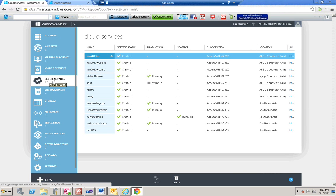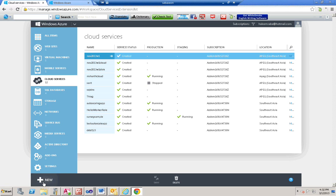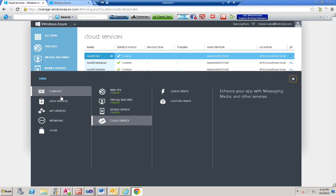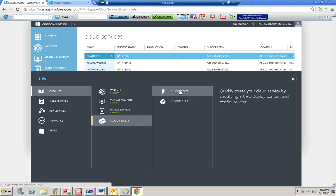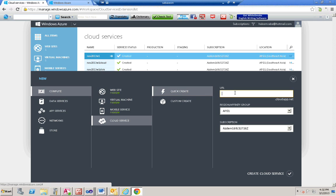You need to click on cloud services, then click create. Provide a unique name because by this name it is going to publish your app — let's say Windows Azure My App. It is showing a green tick mark indicating the name is available. Select the region or affinity group. An affinity group means if you want to keep the storage service close to your hosted app.